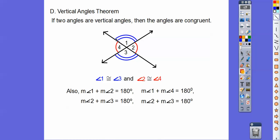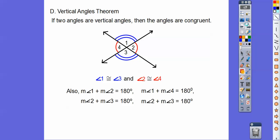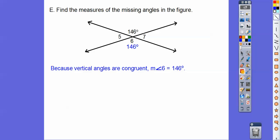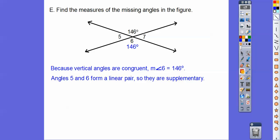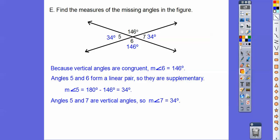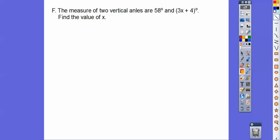These two angles add up to 180, and these two add up to 180. Find the measures of the missing angles: one angle is 146 degrees. Since linear pairs add up to 180, 146 plus 34 equals 180. So the other two angles are also 34 degrees — angles 5 and 7 equal 34 degrees.